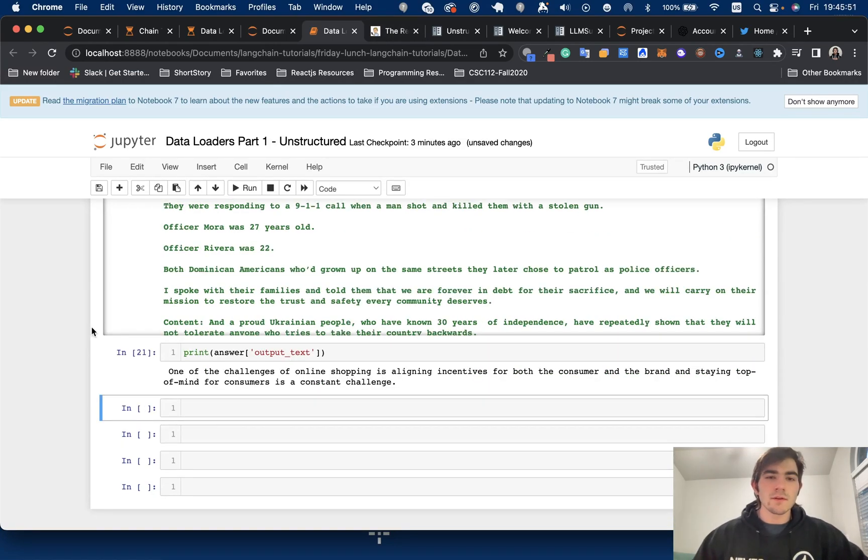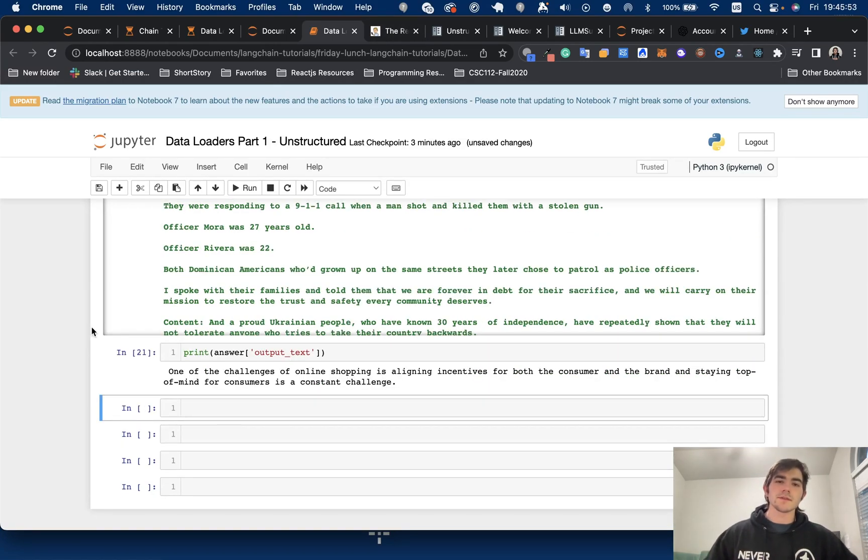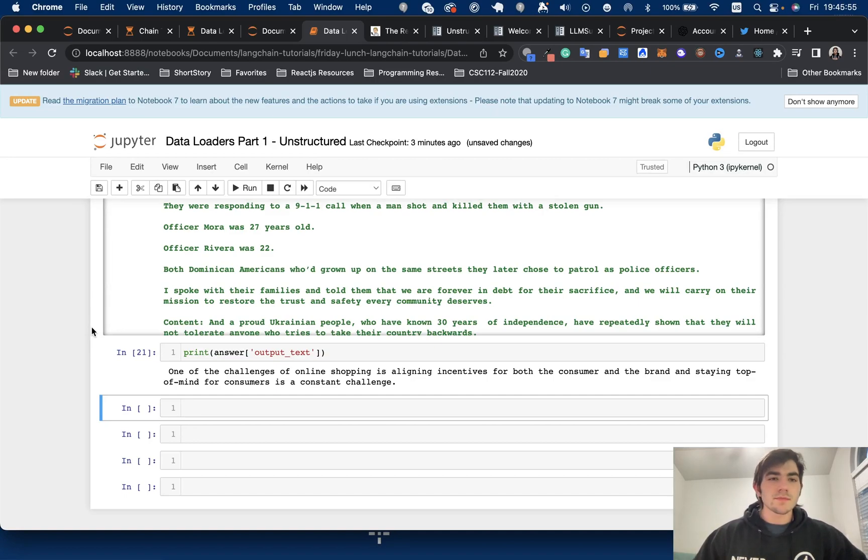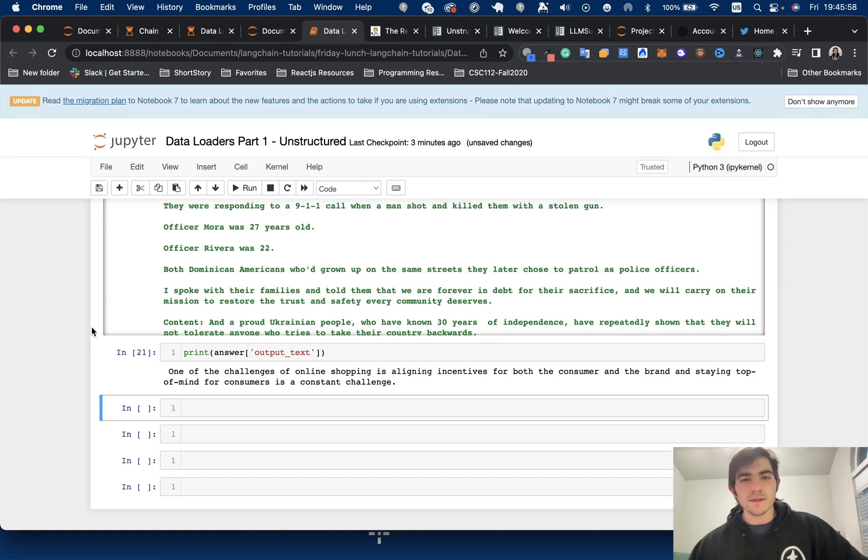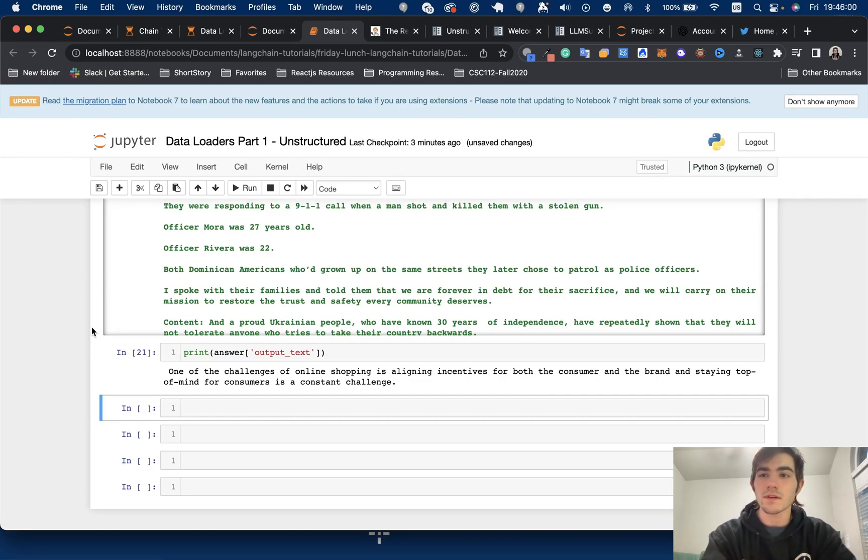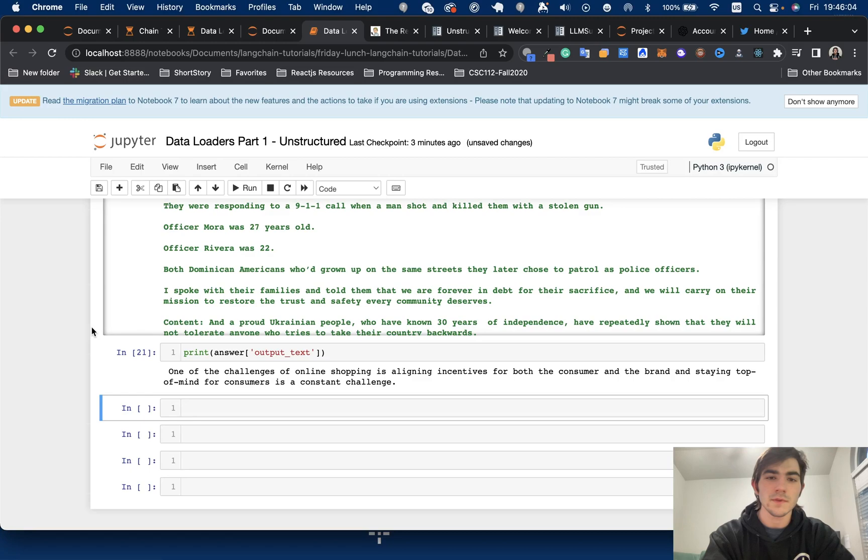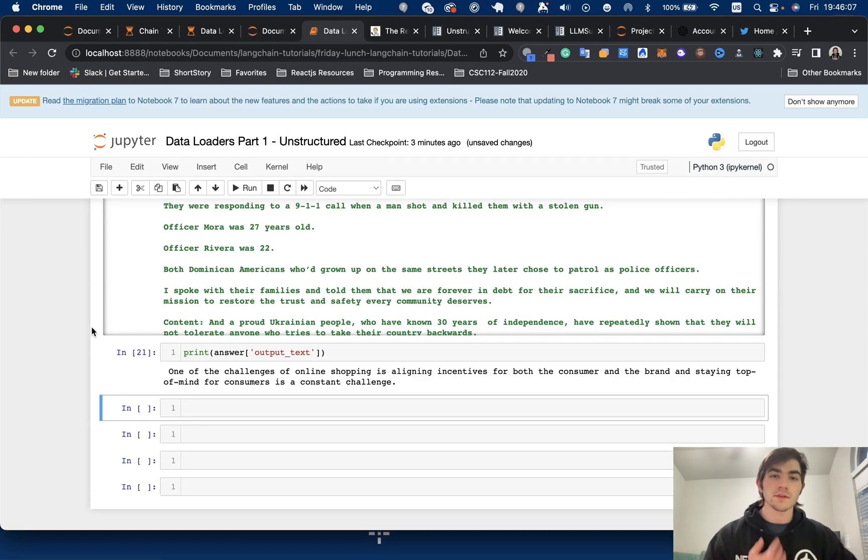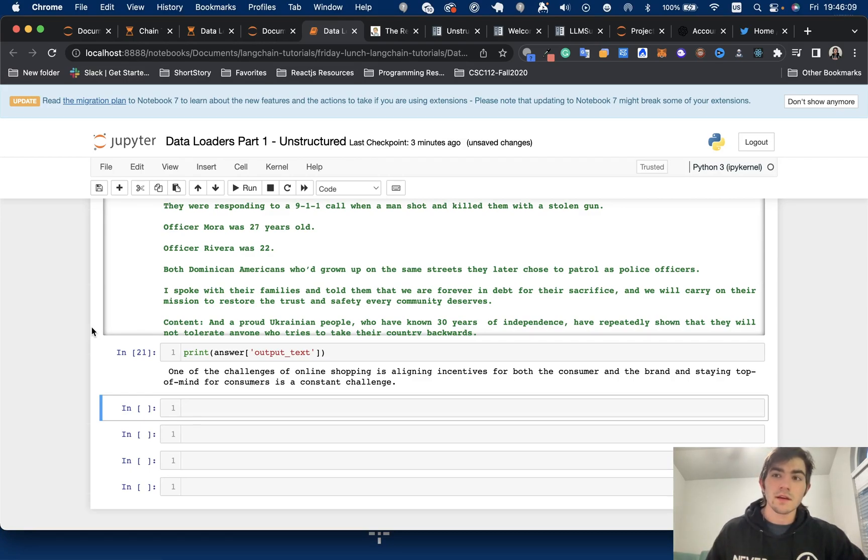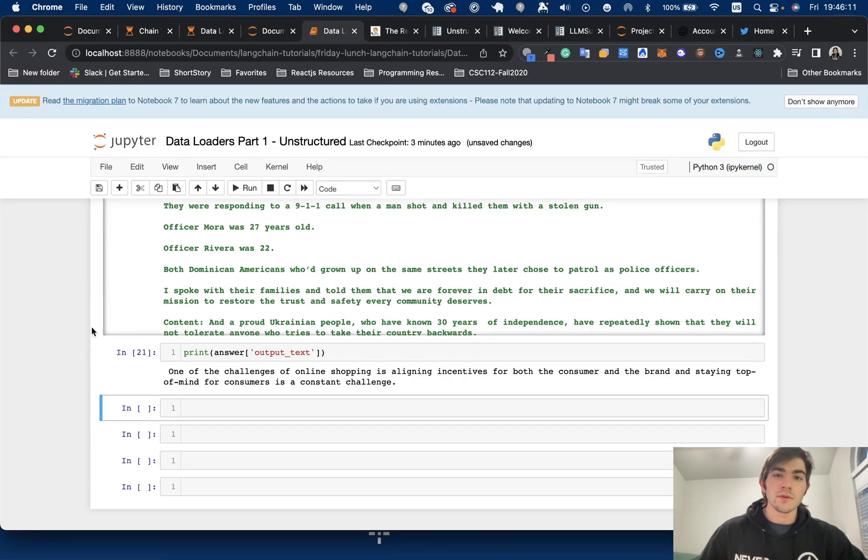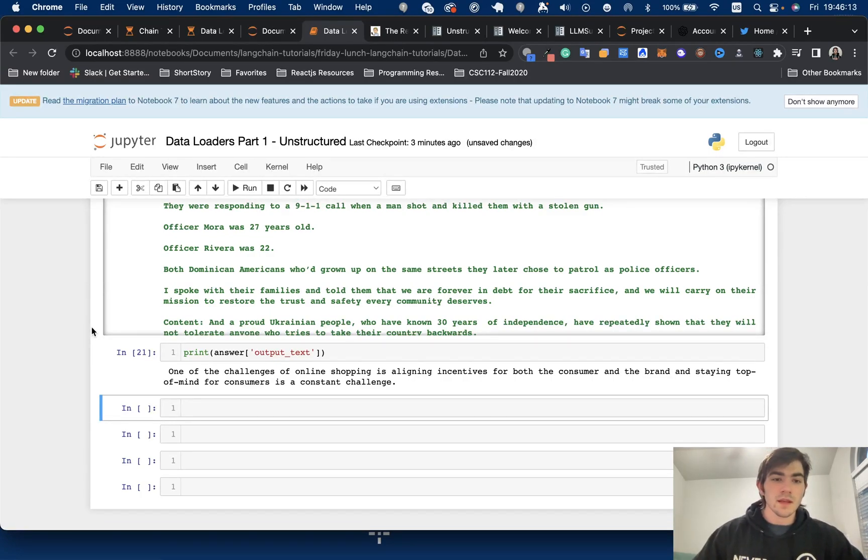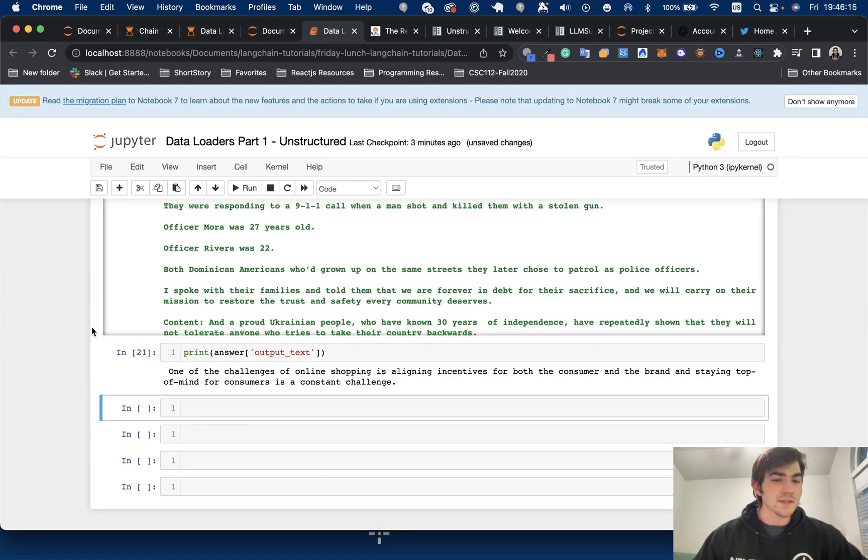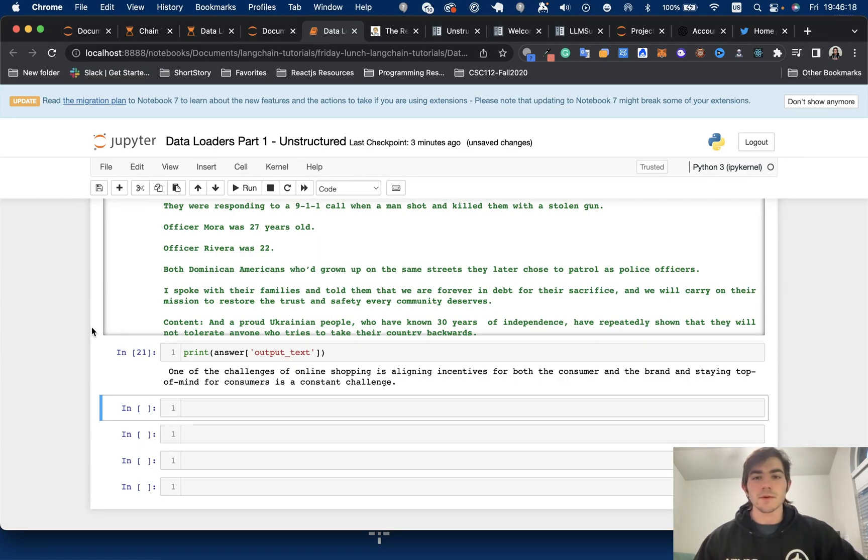So that is data loaders part one with unstructured files. So if you like this, please subscribe, give it a like, share with your friends. I'm going to be doing a lot more videos about LangChain. Pretty frequently going to be exploring, you know, different things I can be doing with it. I'm going to be sharing what I'm personally doing with LangChain as I continue to build out my own projects with it. And yeah, let me know if I missed anything, you have any questions, leave in the comments below. There is no outro. So goodbye.